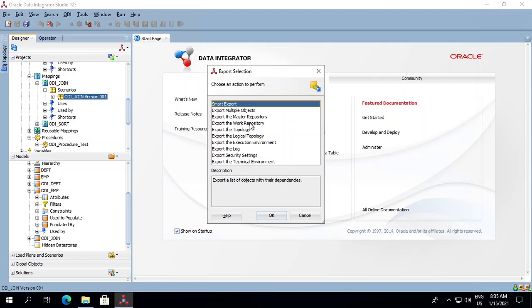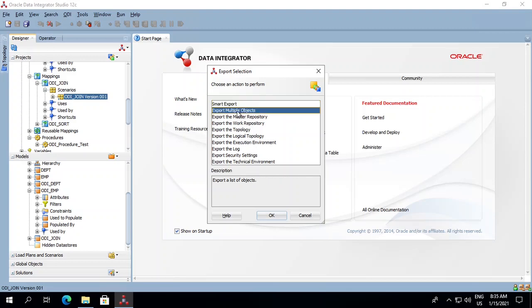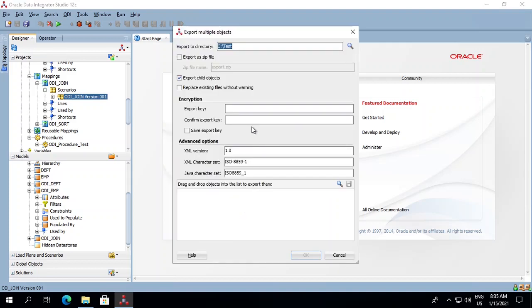For example, if you want to do a smart export or export multiple objects, or configure your repository topology, there are multiple things you can do. If you want to export multiple objects, select Export Multiple Objects, click OK, and it will ask for the location.